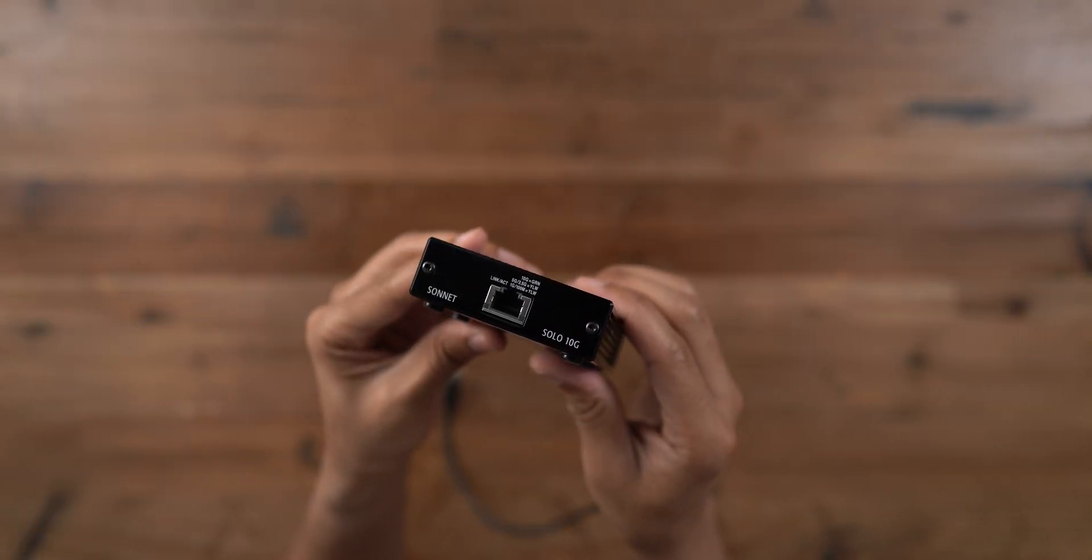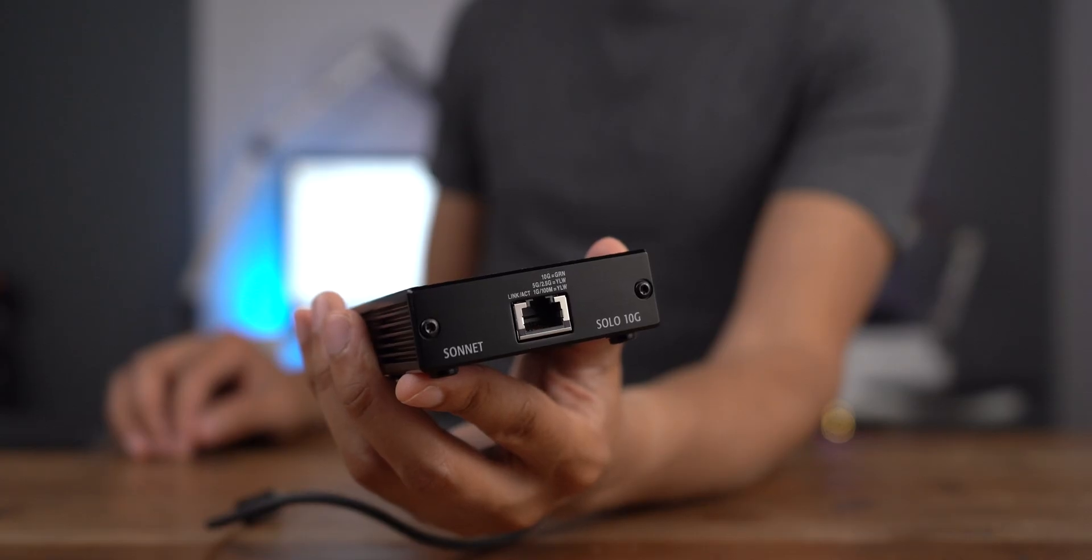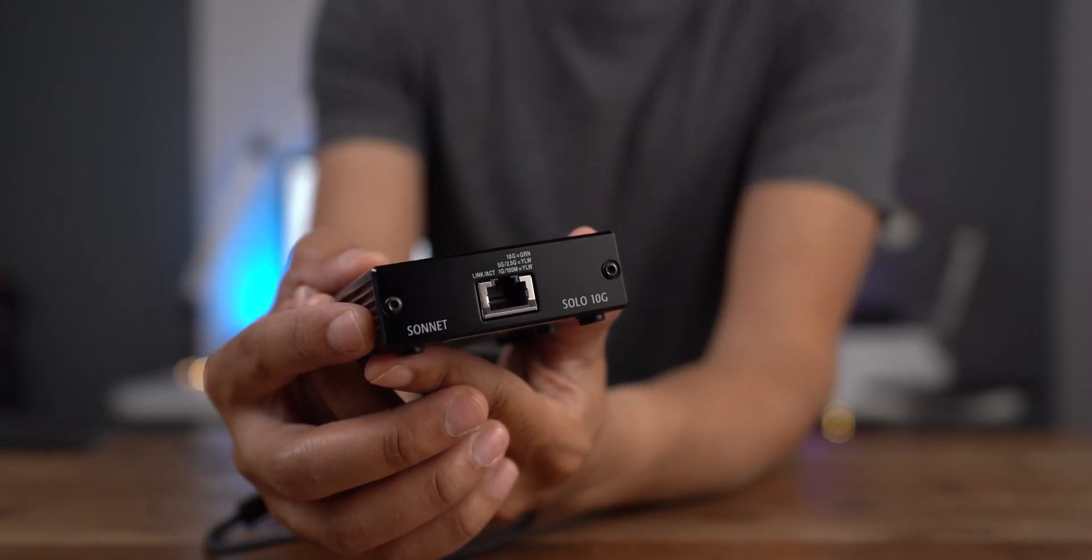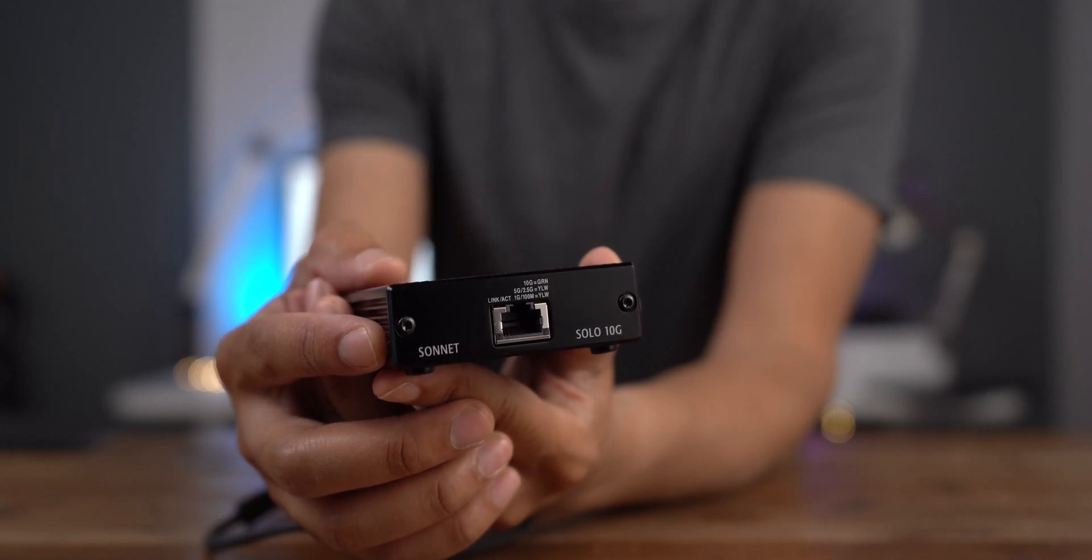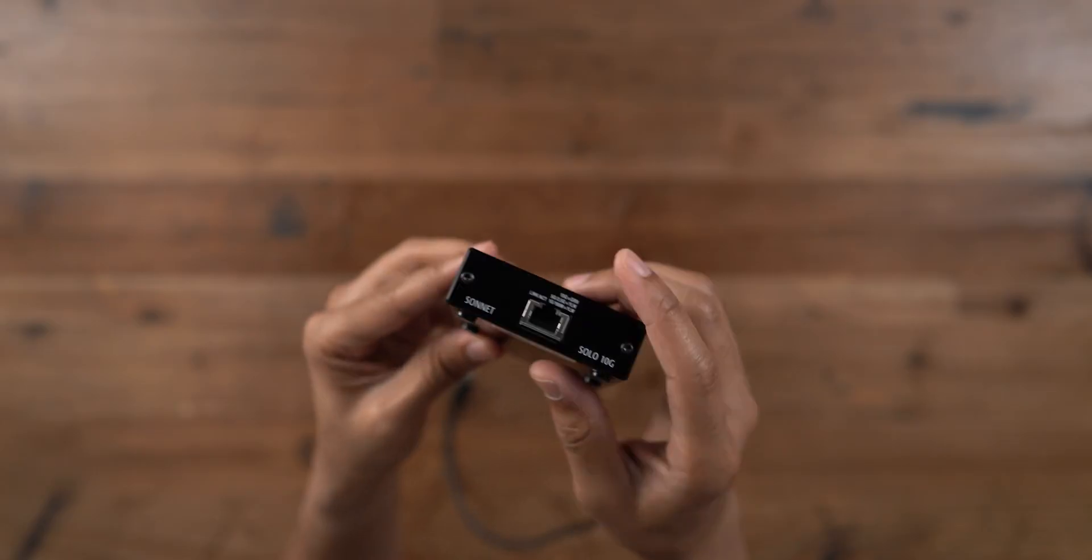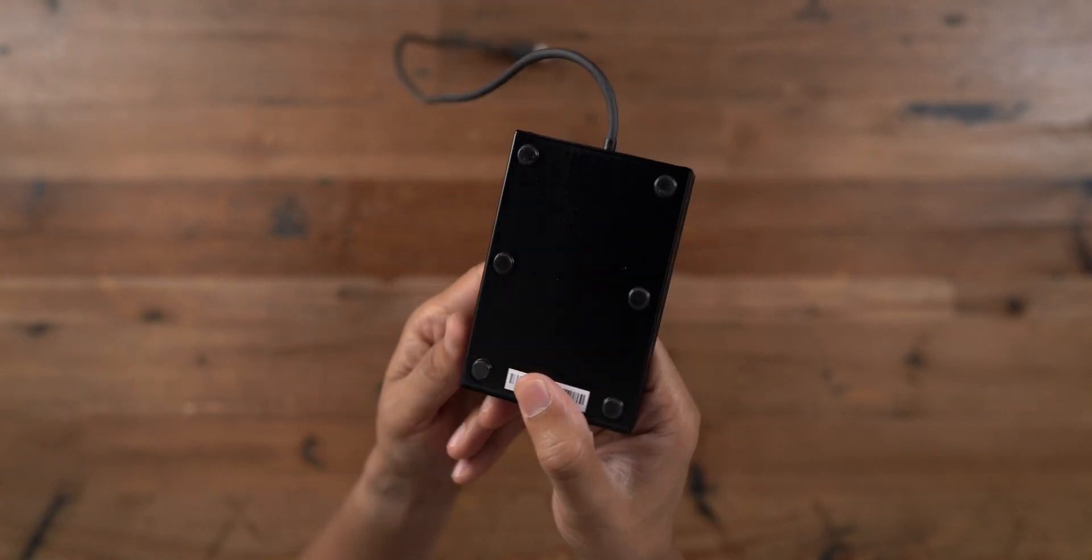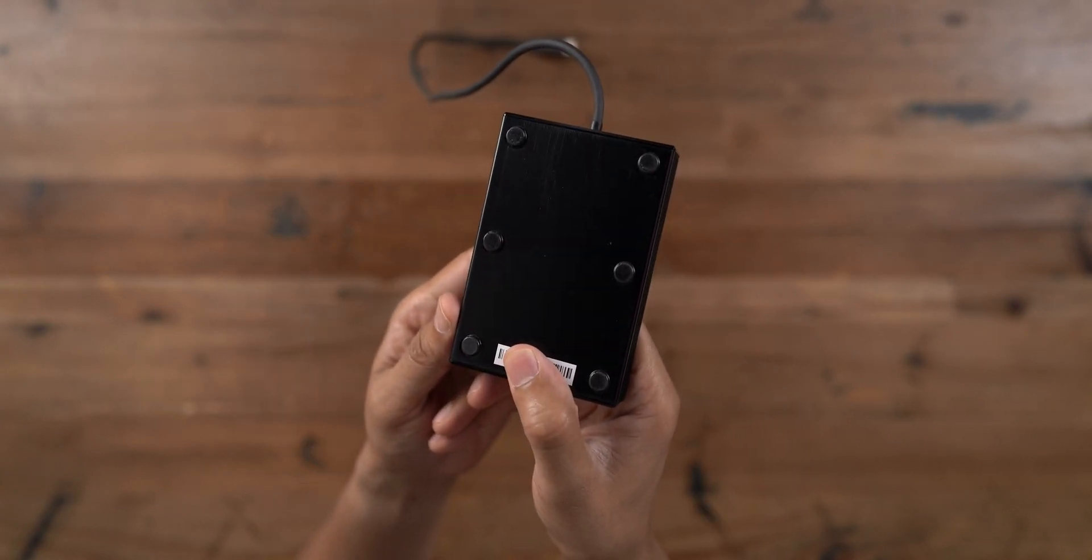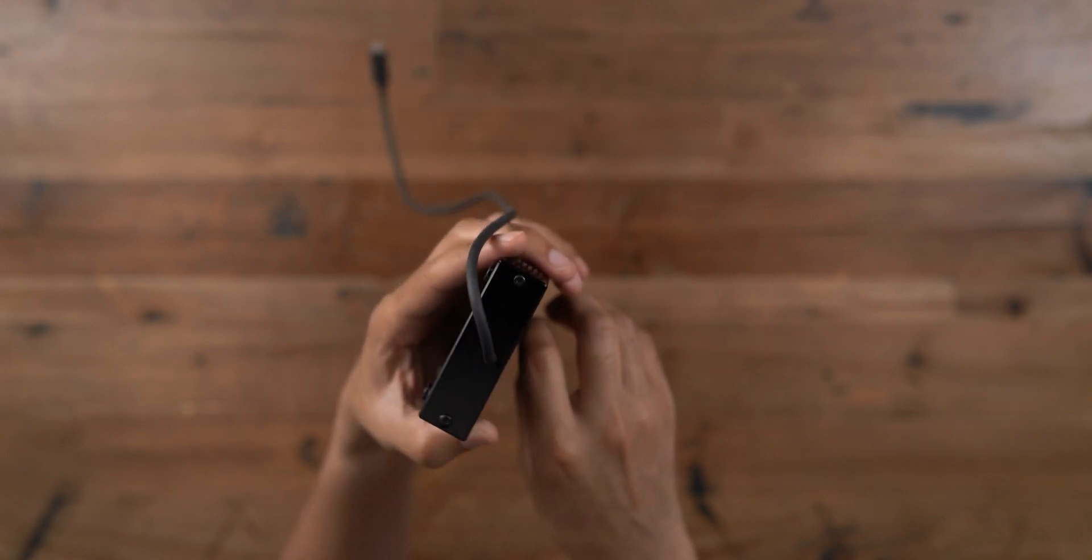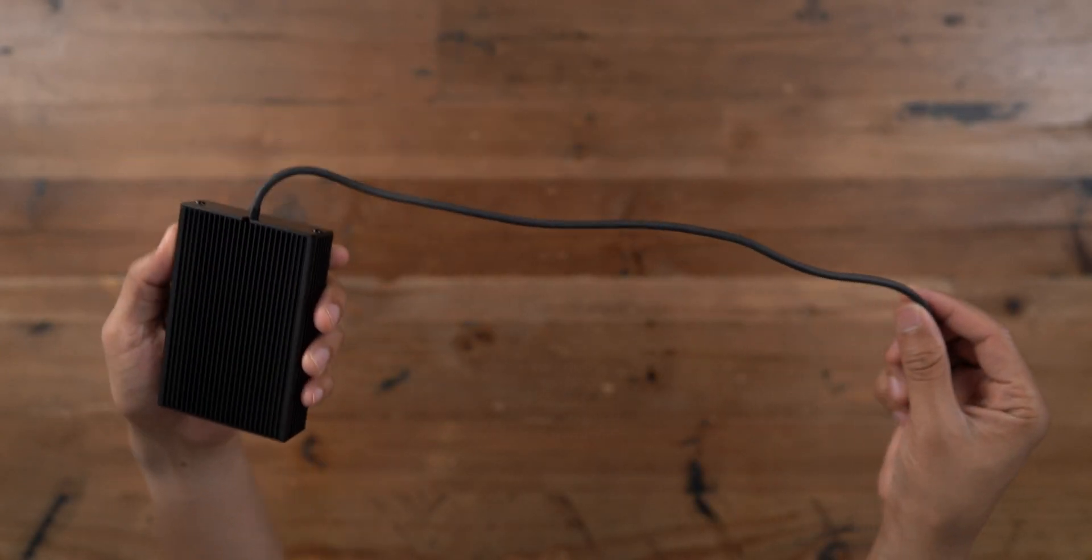So on front, you have your Ethernet connection along with a couple of screws, and then you also have the Sonnet text and the Solo 10G text on front as well. On the bottom of the Solo 10G, you'll notice six non-slip pads, and these little pads keep the device nice and stable on your desktop.